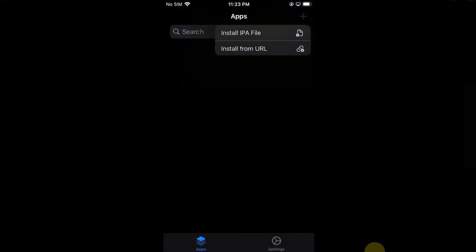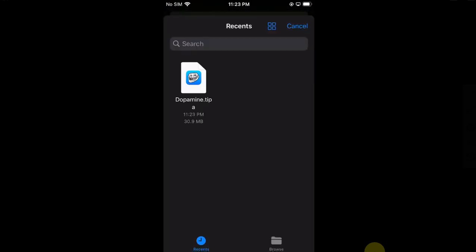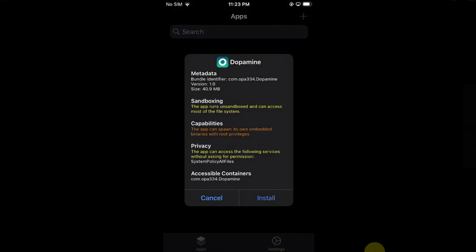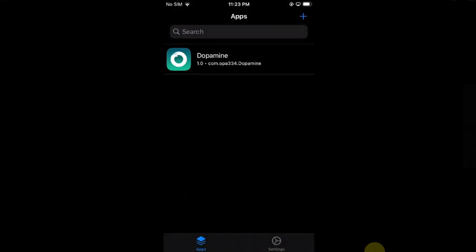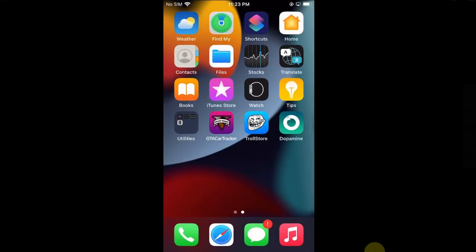Open TrollStore. Hit this plus button and then hit Install IPA File. From here you can find the .tipa file for Dopamine that you downloaded. Tap on it and then hit install. The Dopamine jailbreak is now installed. Go back home and you will see Dopamine on your home screen.